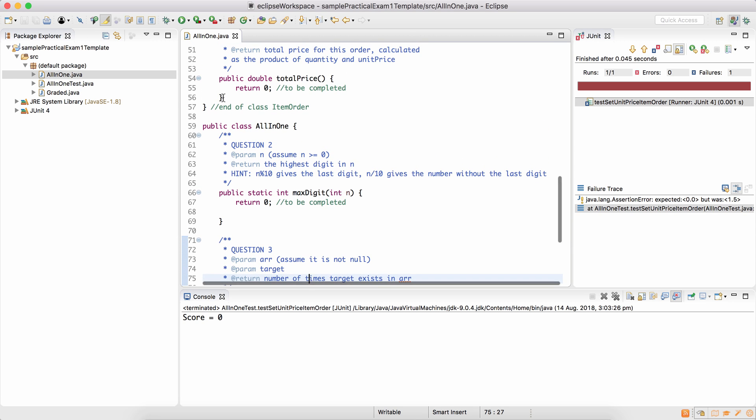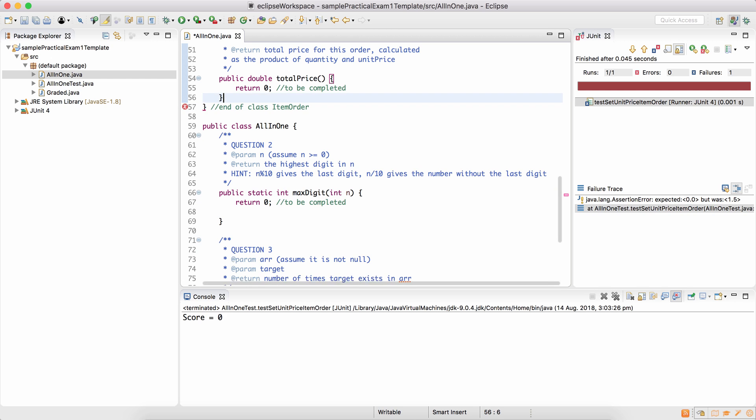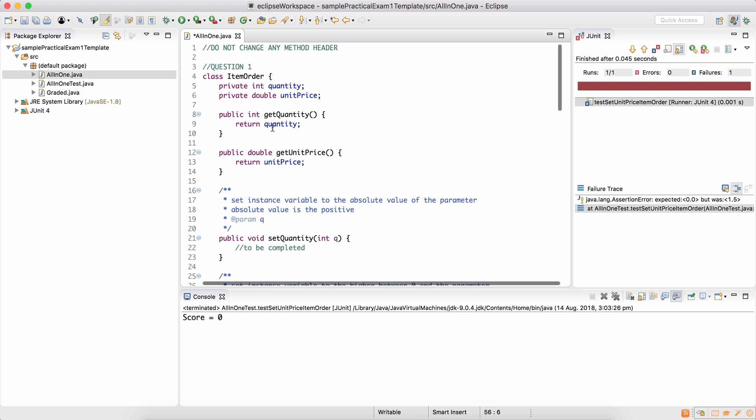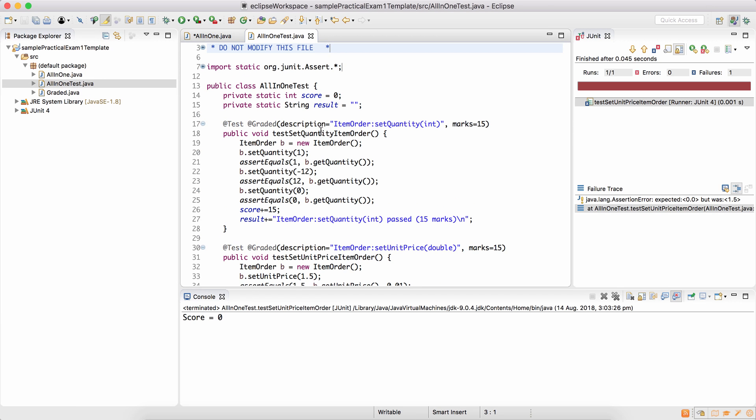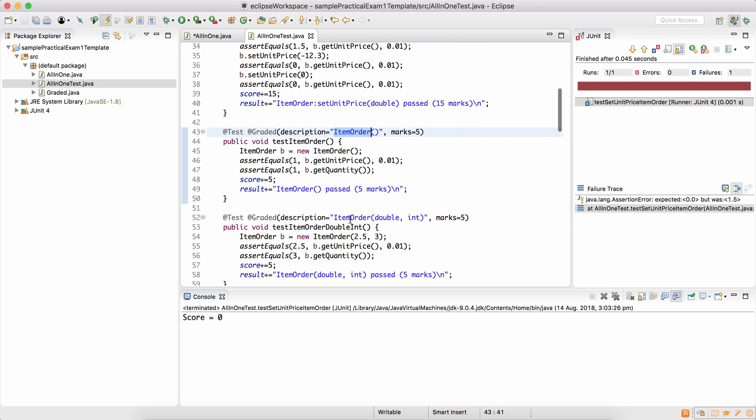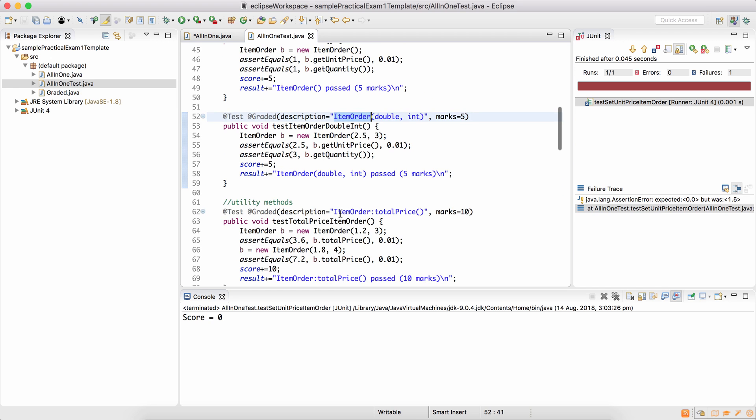Make sure that you do not delete curly brackets or add extra curly brackets because that's going to make your program behave in funny ways. The tests are provided in all-in-one test.java. Here's the test for set quantity, set unit price, default constructor, parameterized constructor, the method total price.